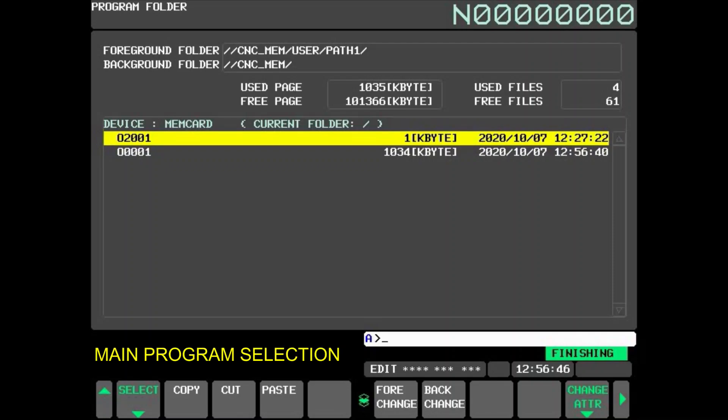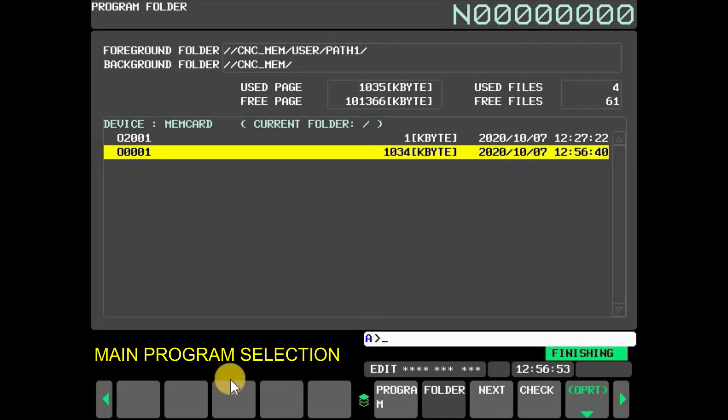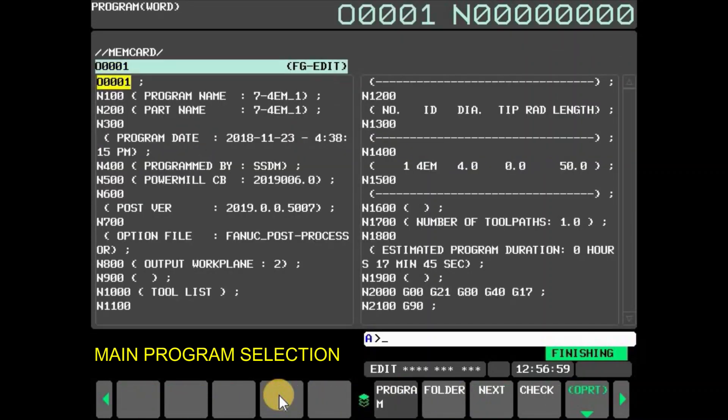Programs can be selected as a main program and can be edited on CNC screen. To select program as main program, go back and press soft key OPRT. Then press main program. Program is now selected as main program.